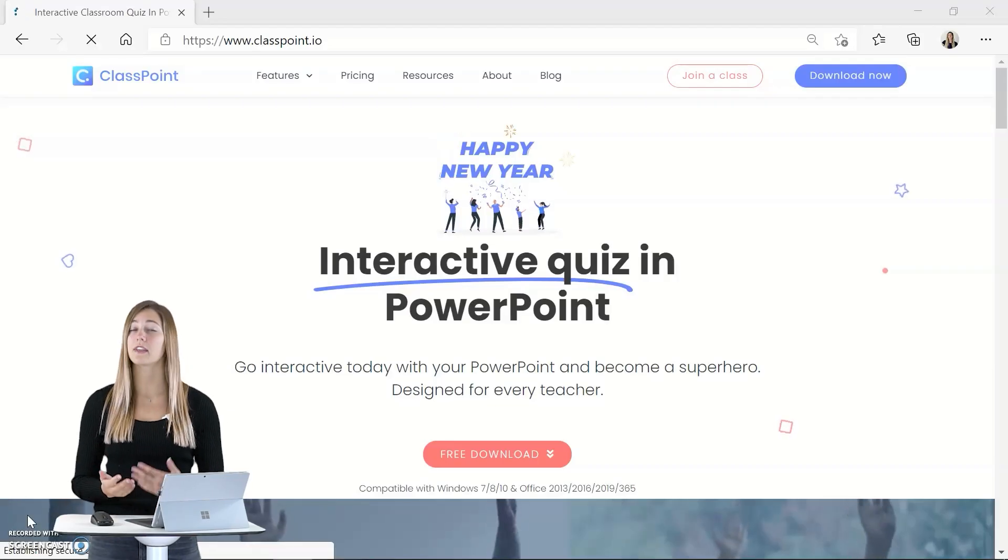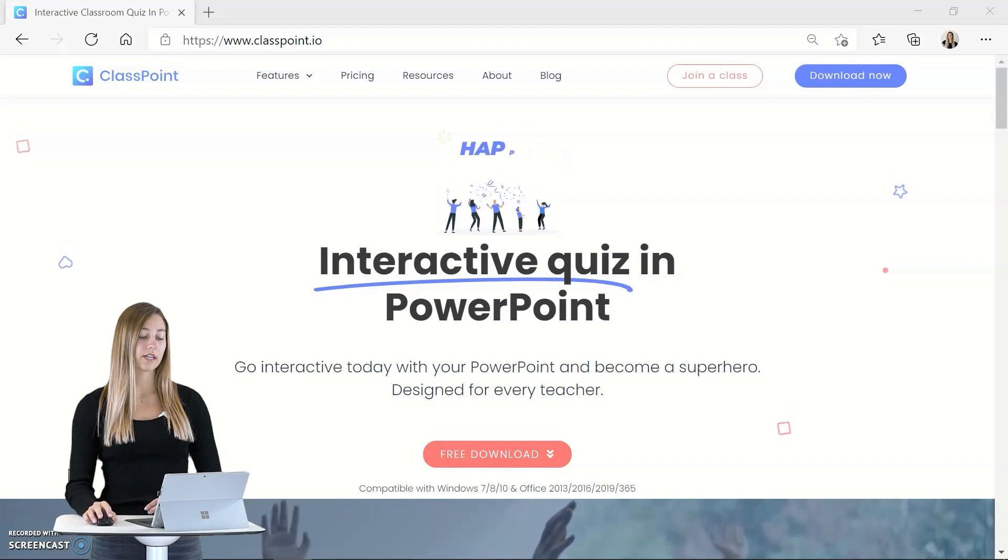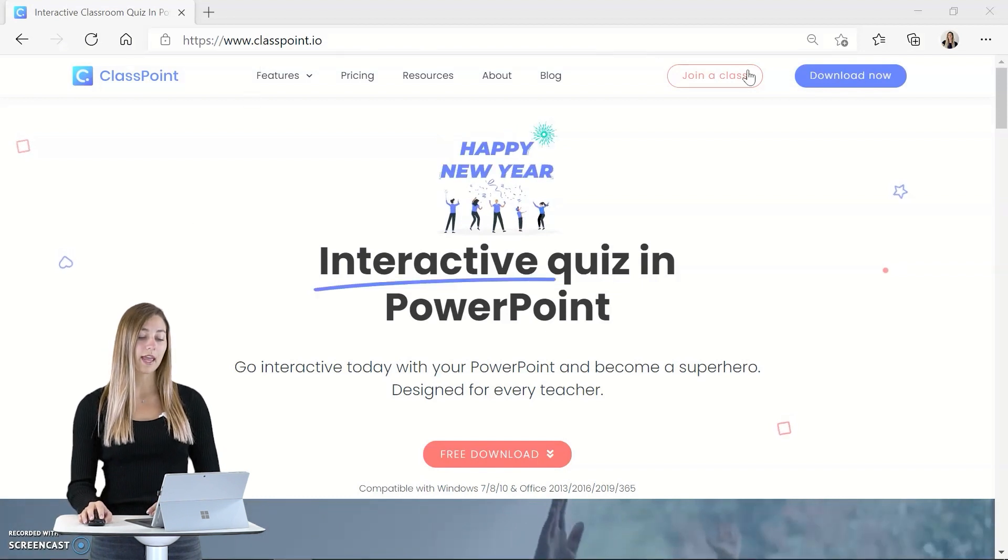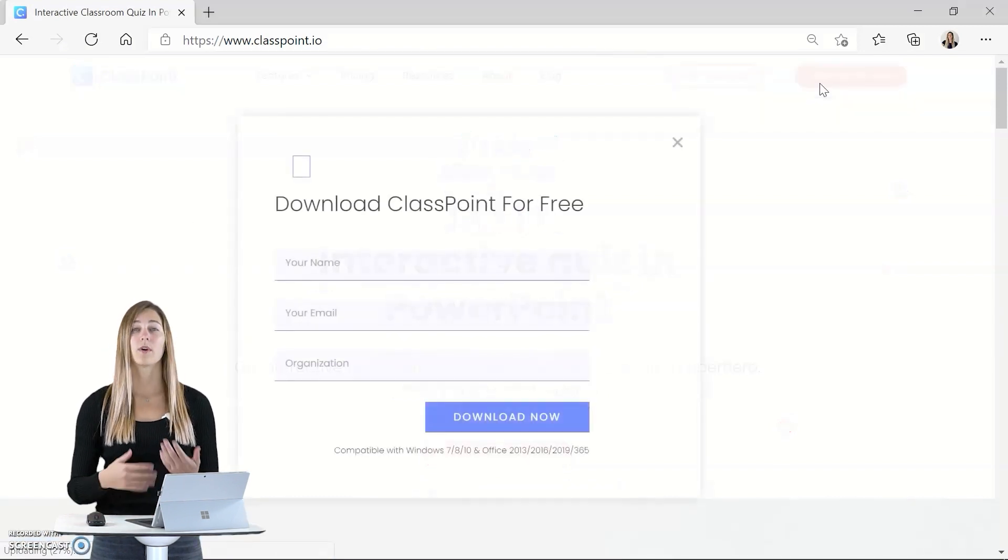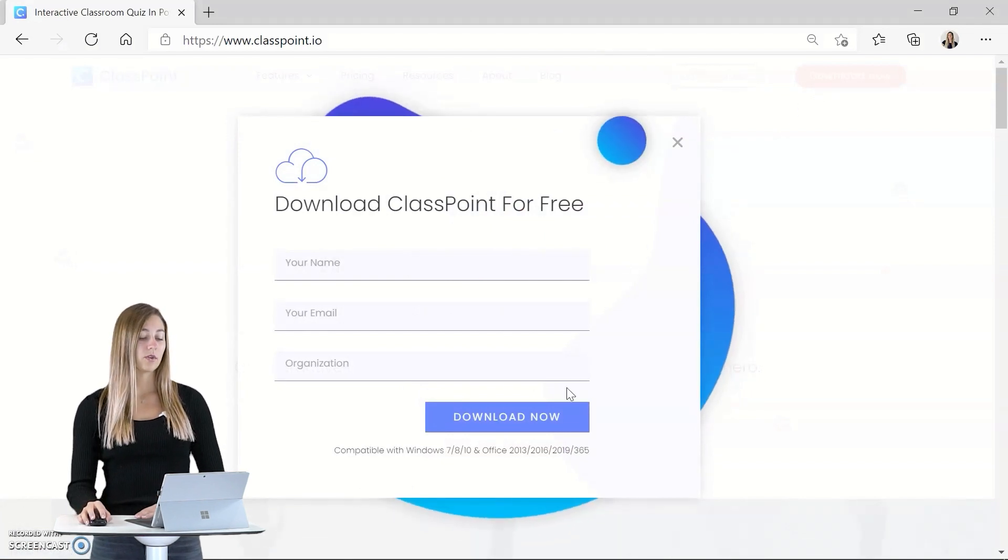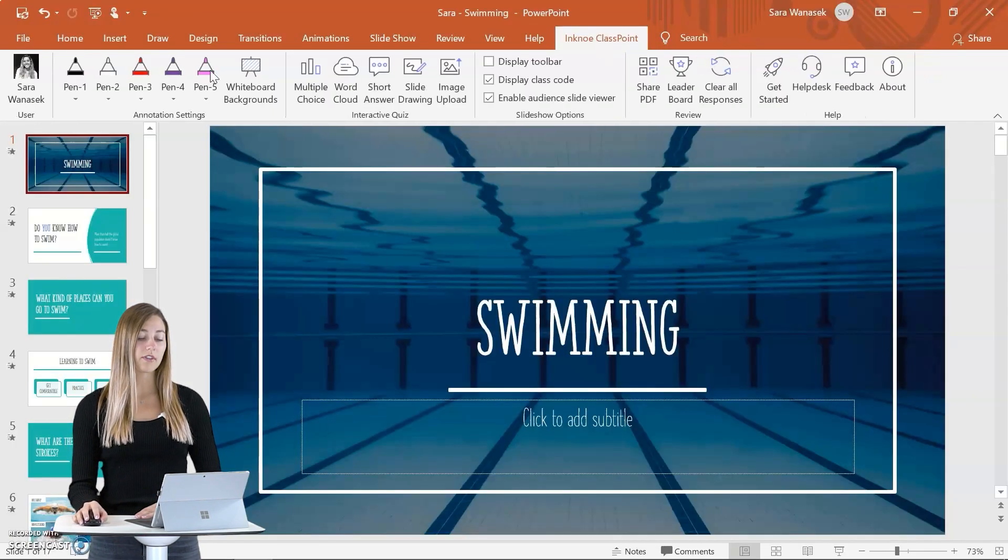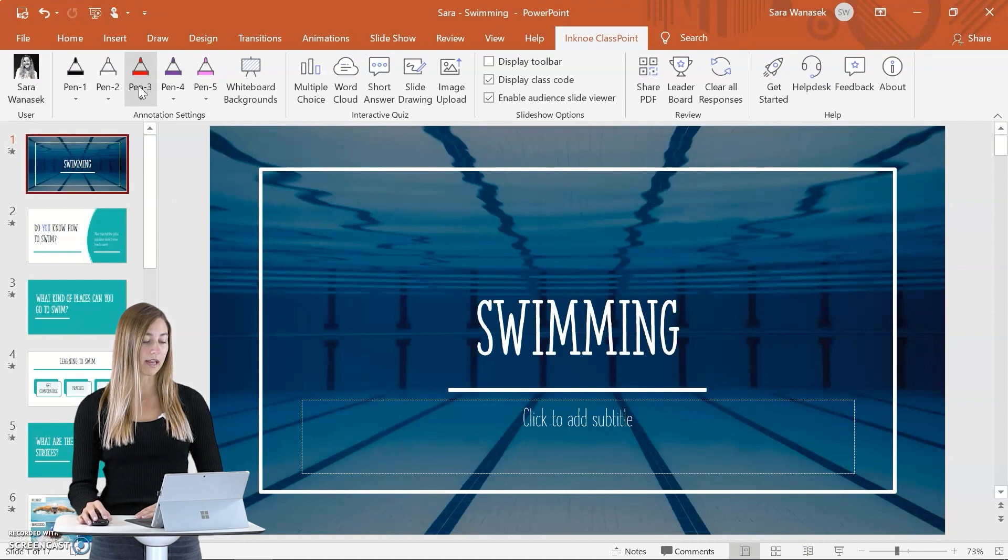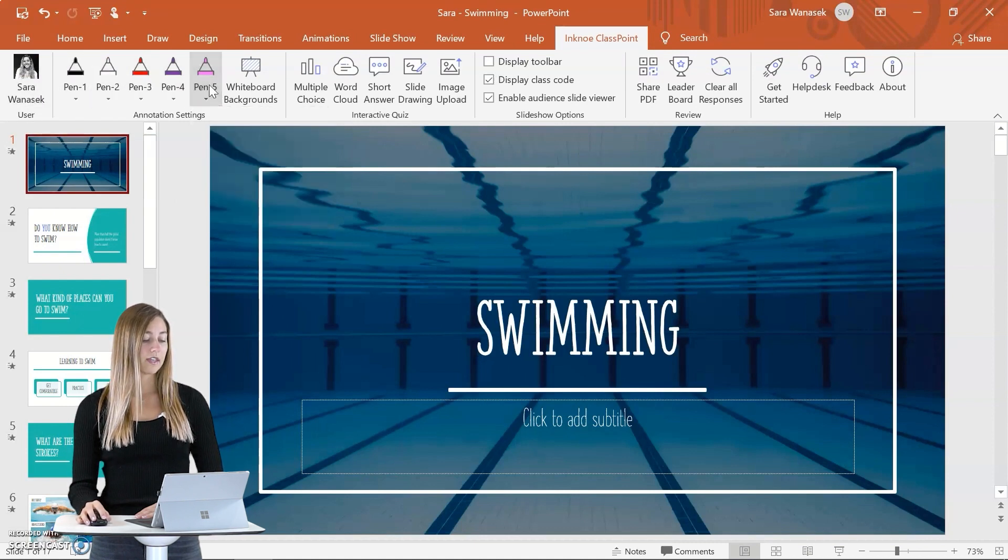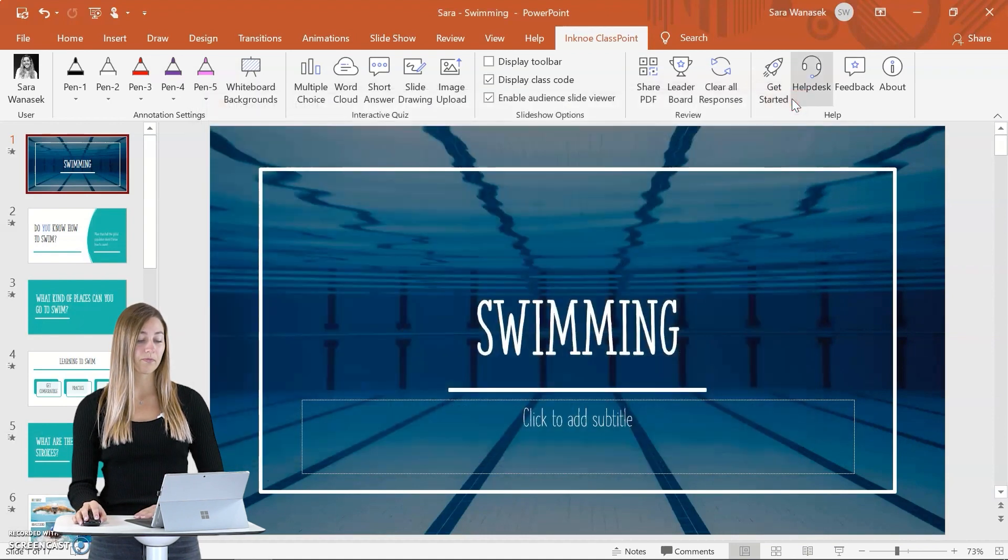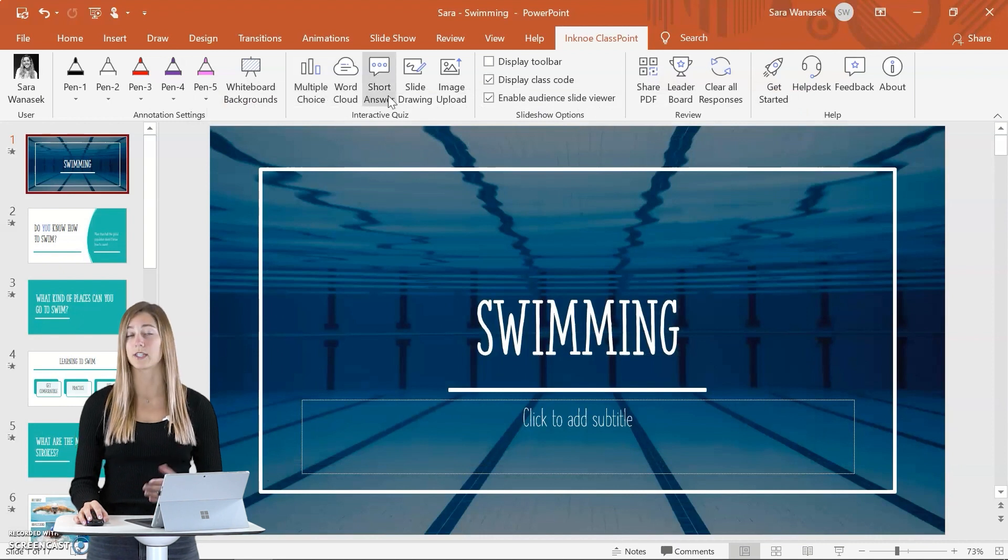To get the ClassPoint add-in, you can just go to classpoint.io and click download now. Once ClassPoint is downloaded and installed, you can sign in and then you'll have access to all of the ClassPoint features including these different pen colors, the ability to add whiteboard slides into your presentation, and five different interactive question types.